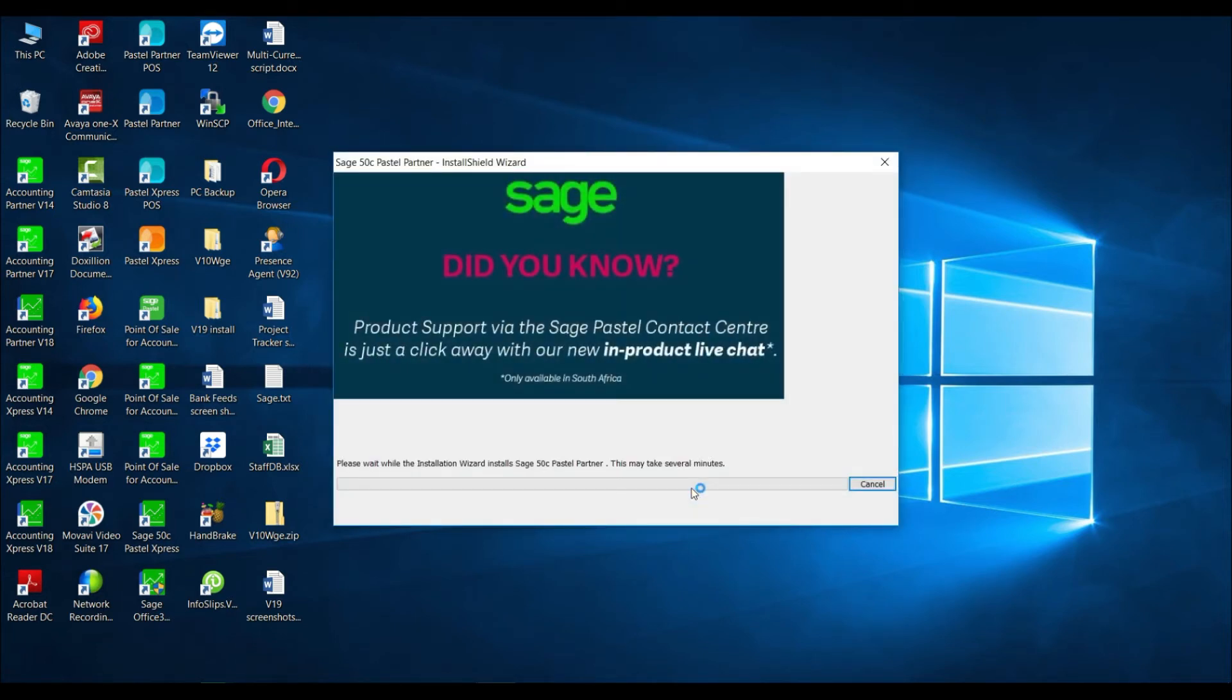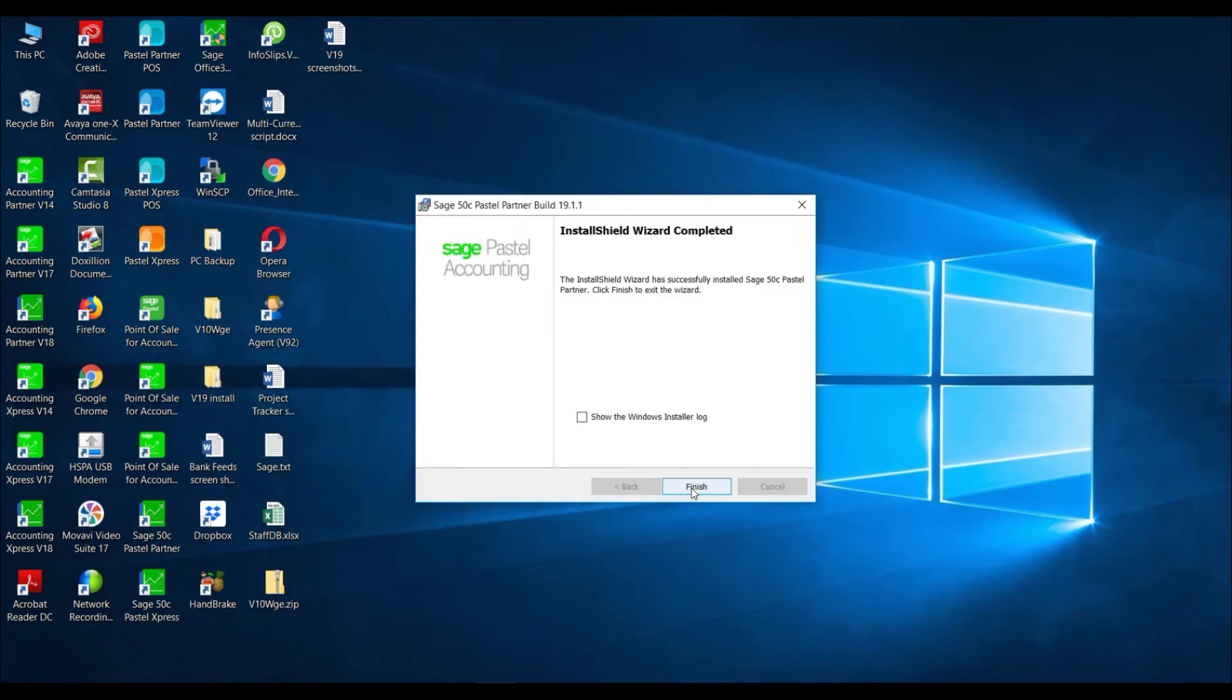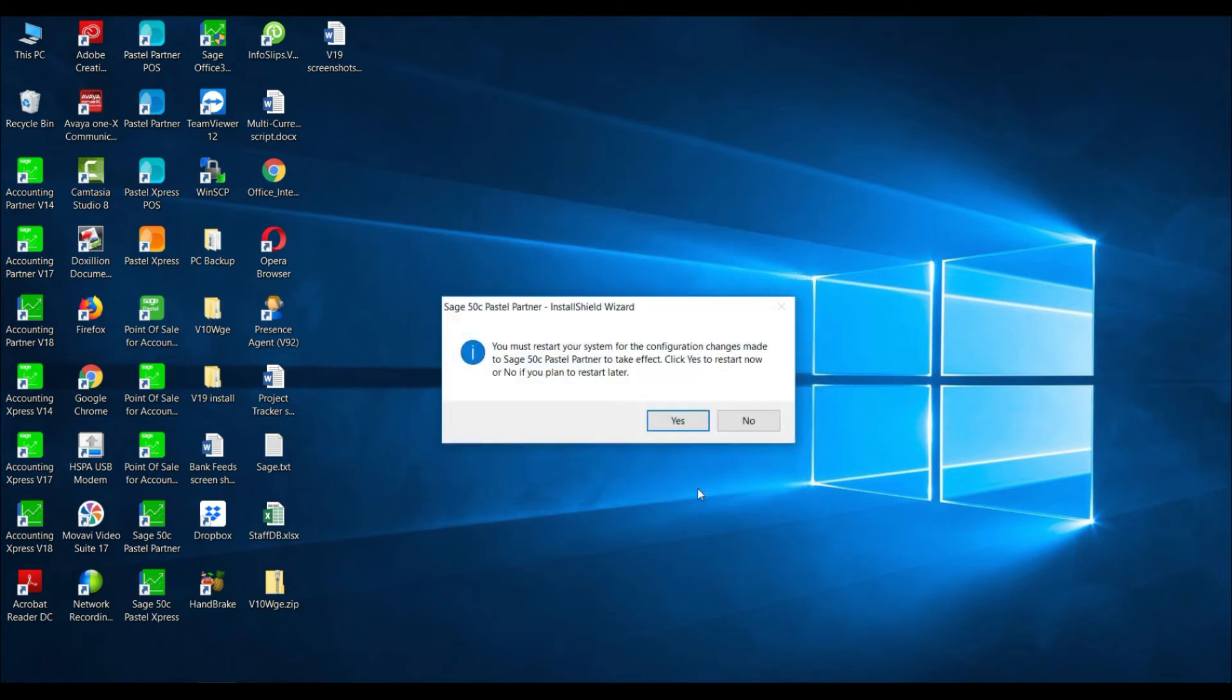The progress bar will display. Please note that it may take some time to install your Sage software. Once the installation is complete, the InstallShield wizard complete screen will display. Select Finish. You will then be asked to restart your system for the configuration changes to be made correctly. Select Yes.